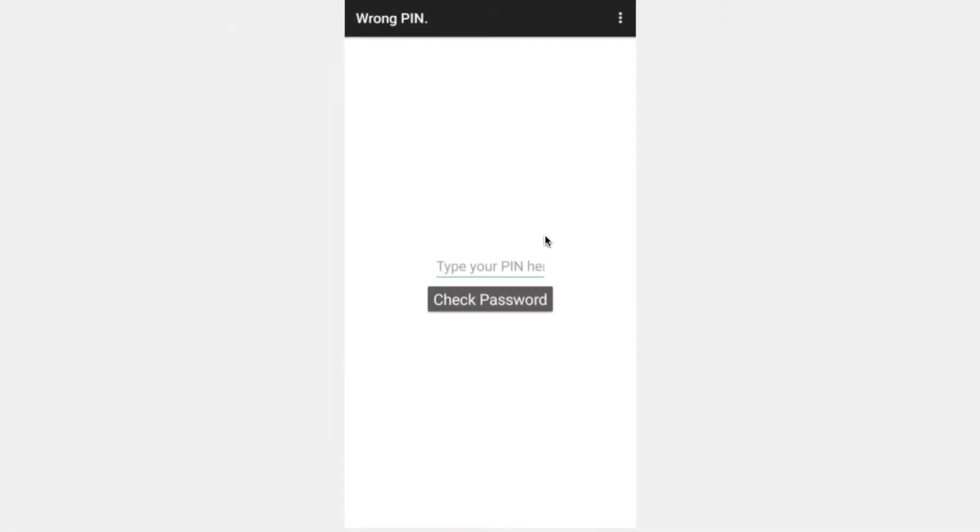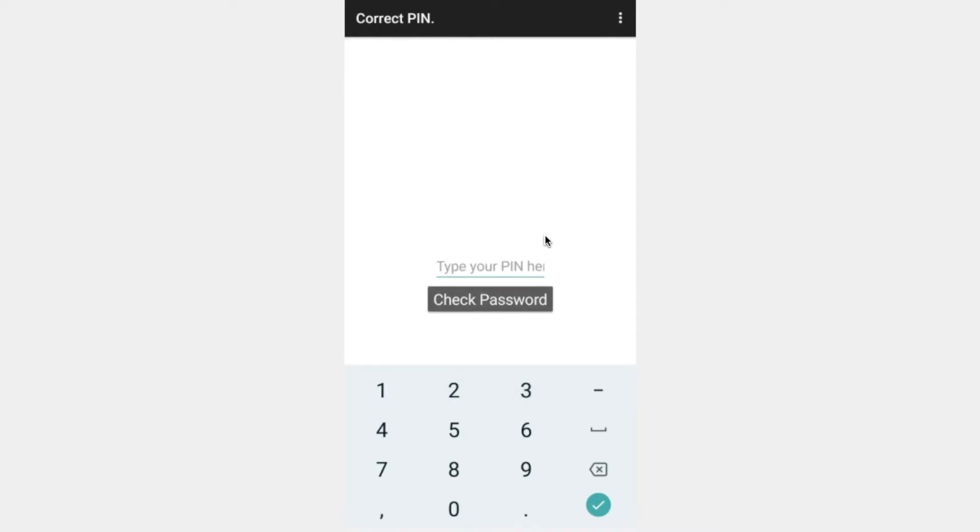By the end of this tutorial you should be able to create a numerical input for your password text box and be able to check whether or not a pin is correct or not. Let's get started.